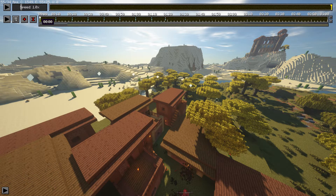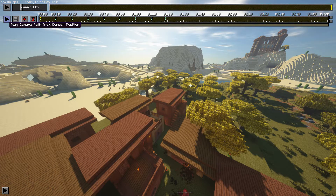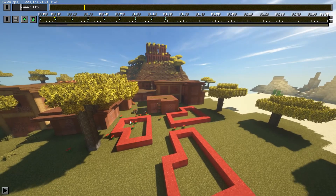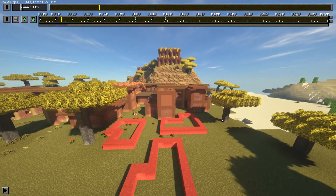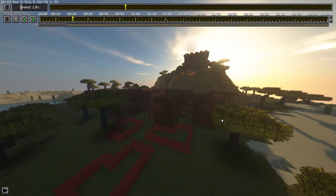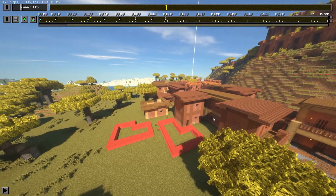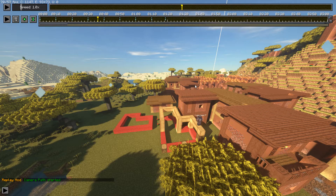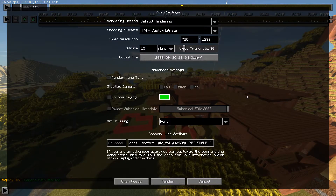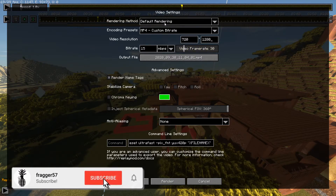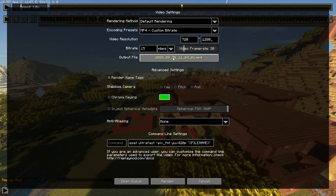If you want to preview your camera path before rendering, bring the marker to the beginning and click the camera path play button. It takes a little while to load, but once it does you can watch the camera path and see if you need to make any changes. For me the camera path looks perfectly fine. To render, click the render button up here and a menu will come up where you can alter the resolution, frame rate, encoding type, bit rate, and output file.